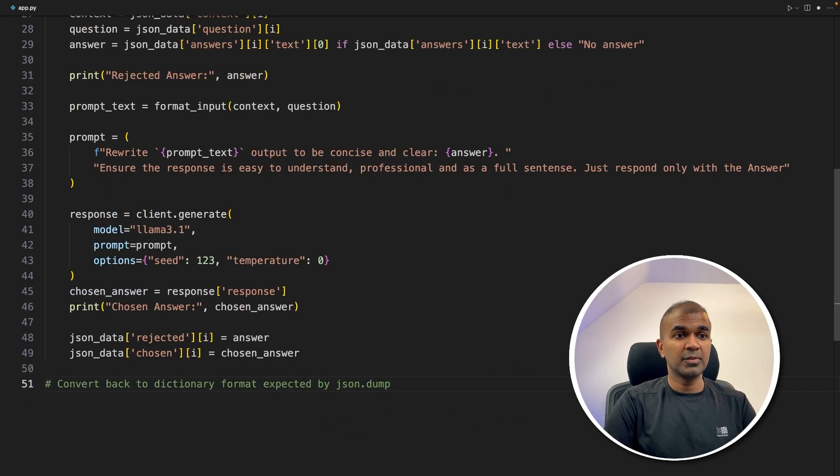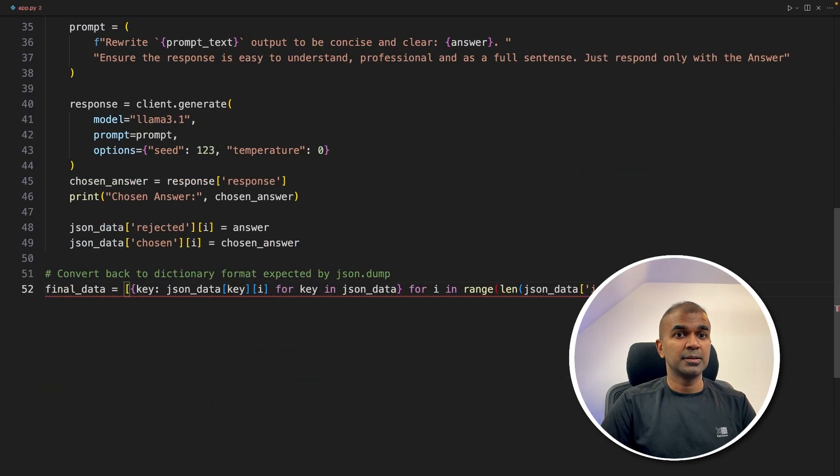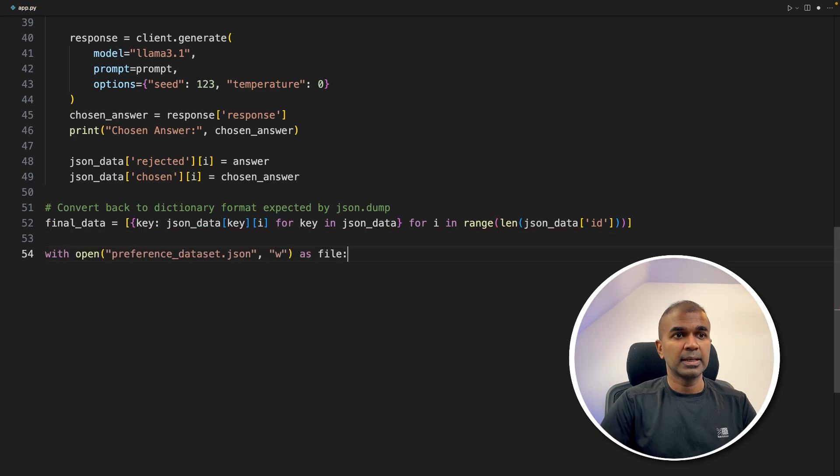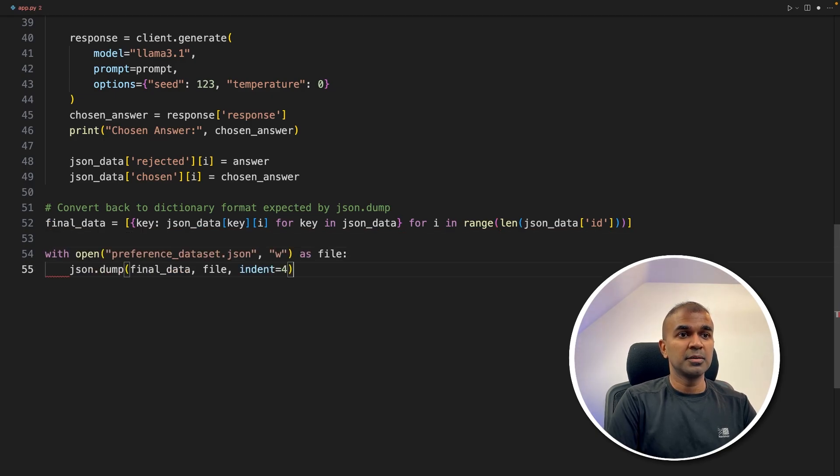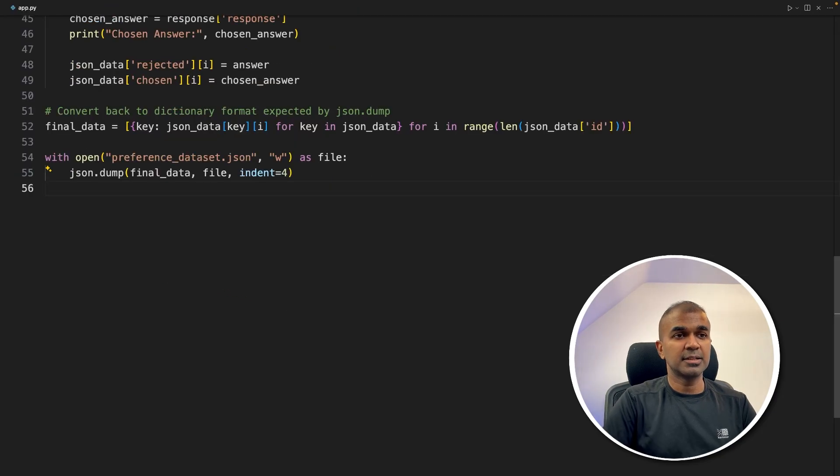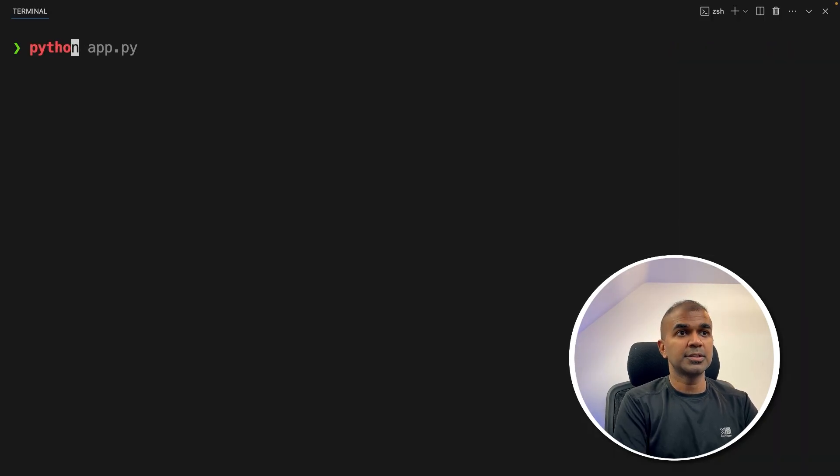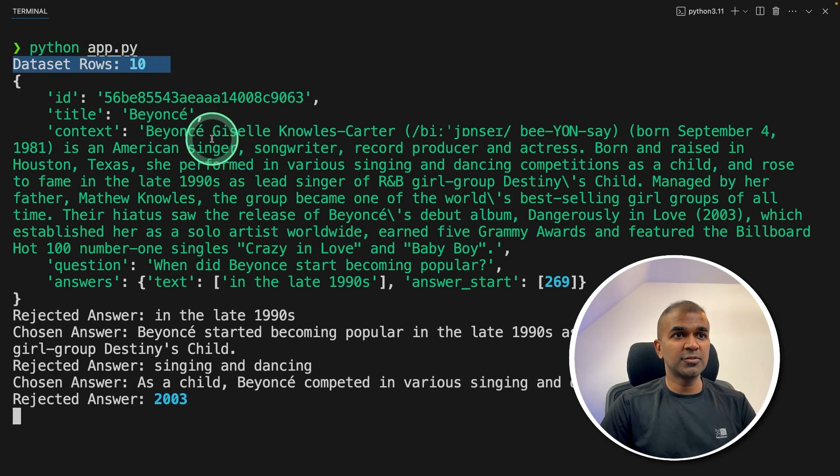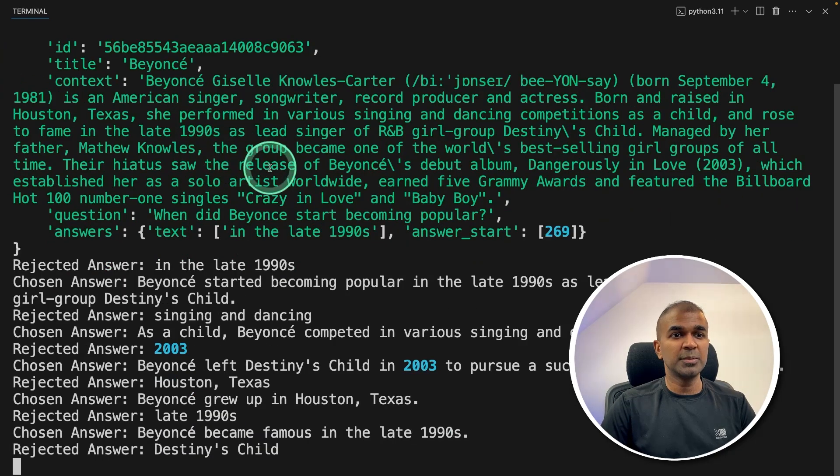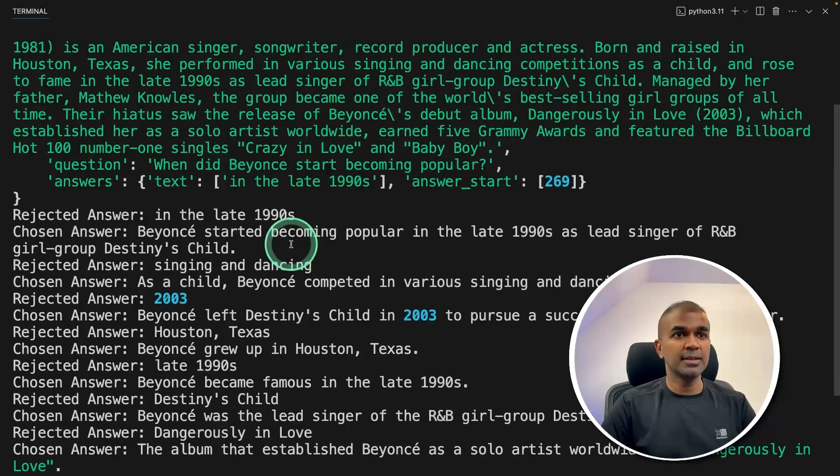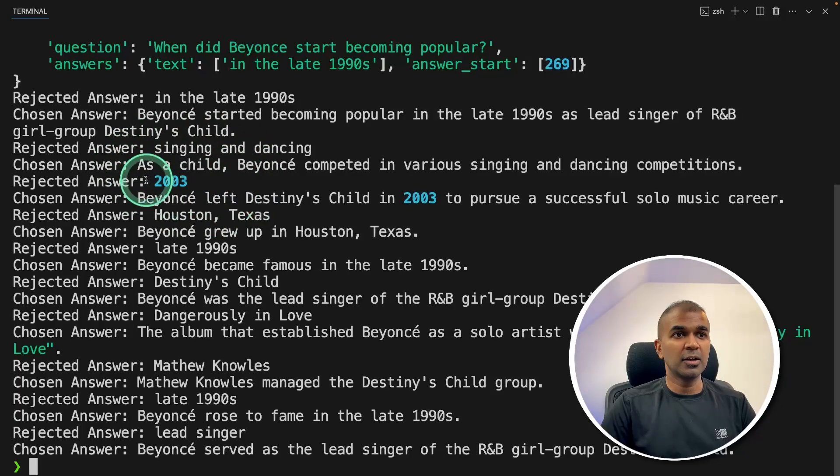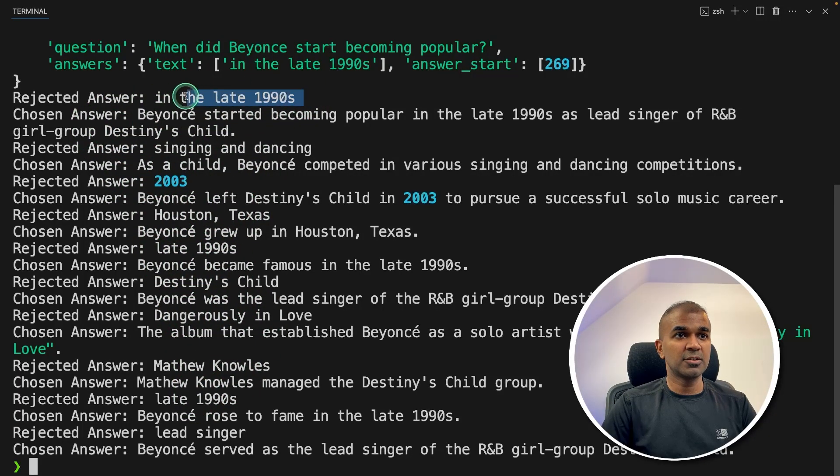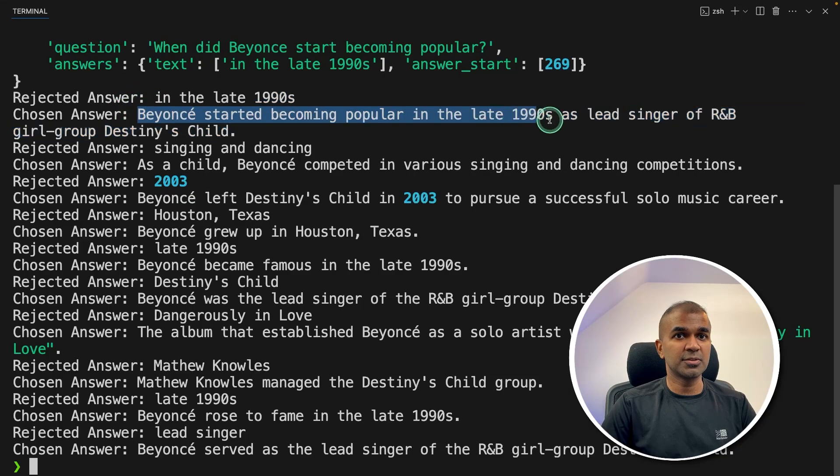Next, we're going to convert back to the dictionary format, just these are normal formatting methods. And then we are going to save that in a file called preference_dataset.json. Now I'm going to run this code in your terminal: python app.py and then click enter. Now you can see, we are choosing only 10 rows to keep this tutorial quicker. And then we are going through a loop each and every row, the top 10. And the rejected answer is this, and the chosen answer is this.